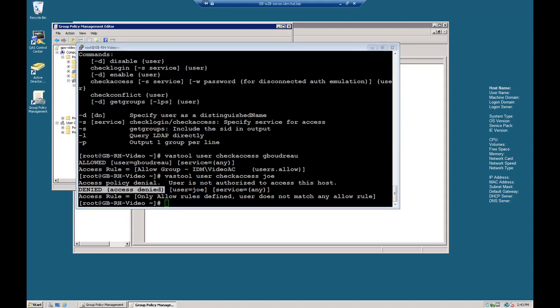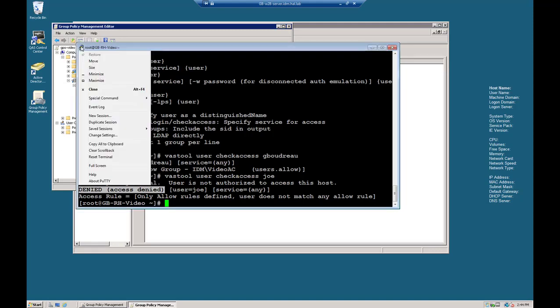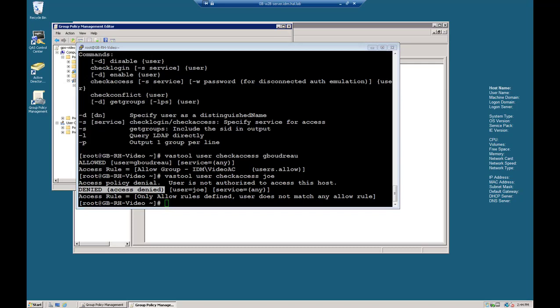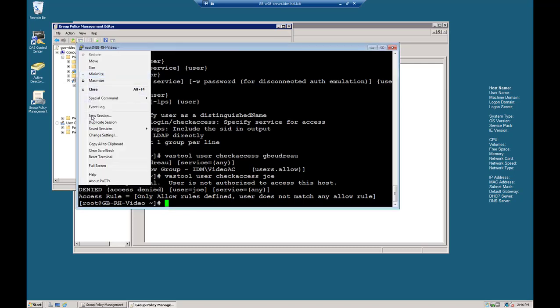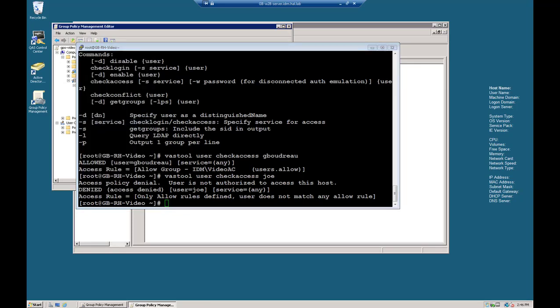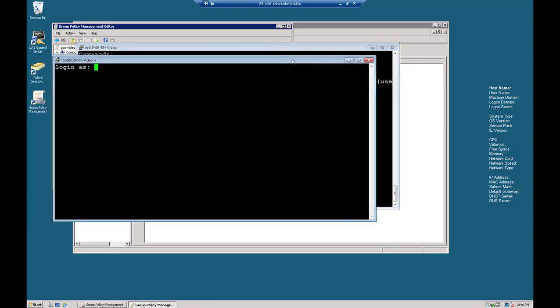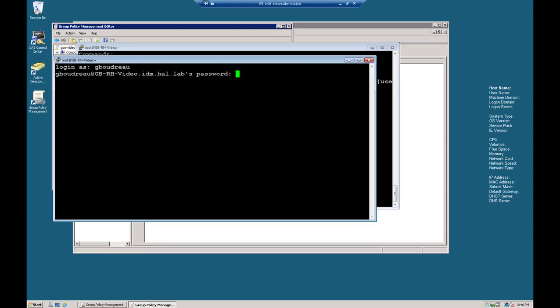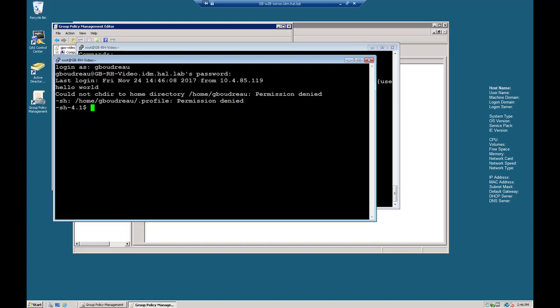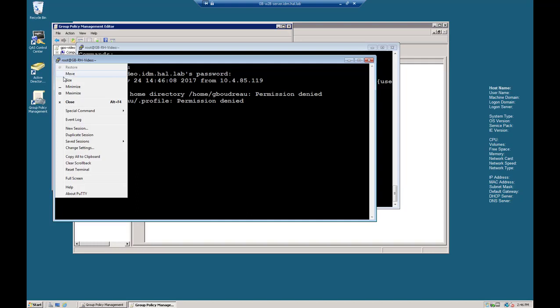So let's test authentication again with the two accounts. So let's create another session by duplicating. Let's duplicate this session and test logging in. It works for GBoudreau, which it should.